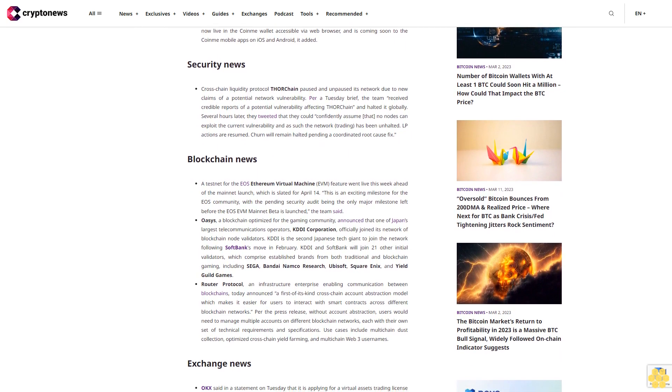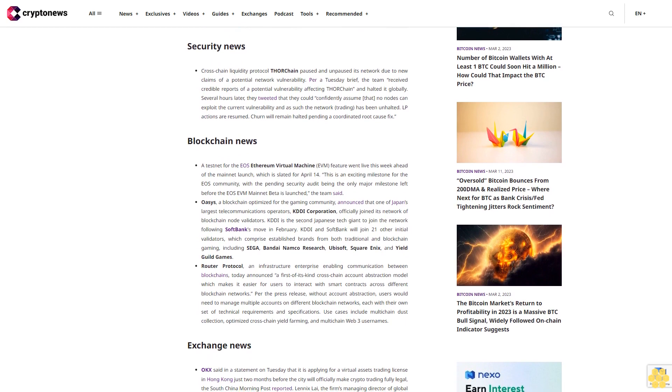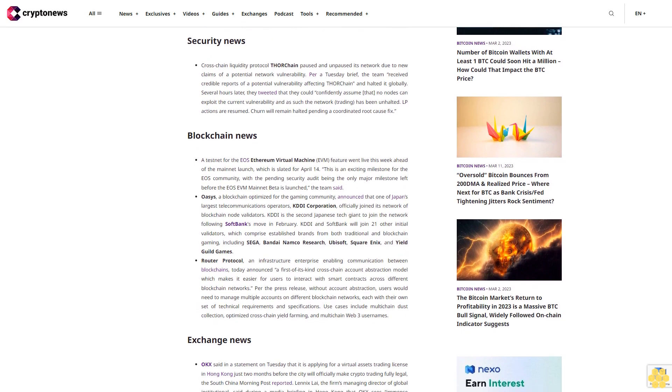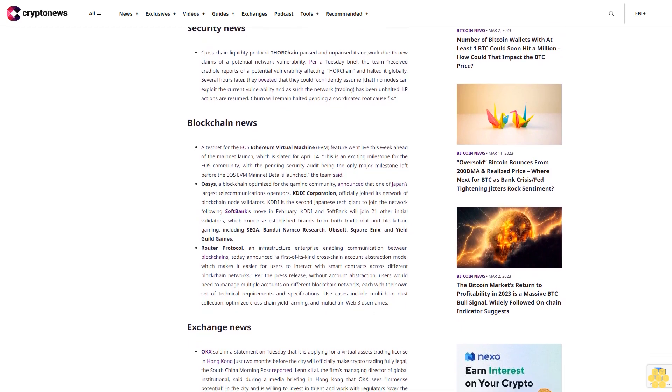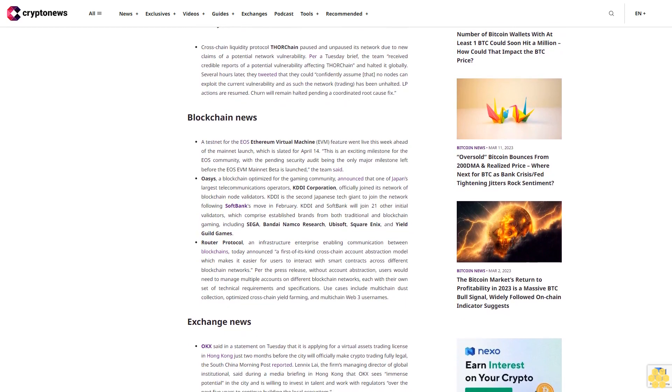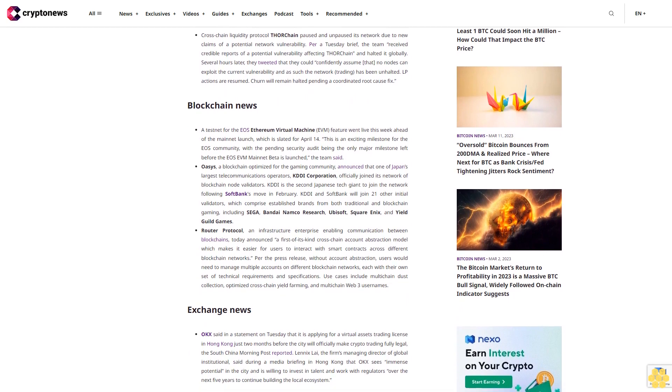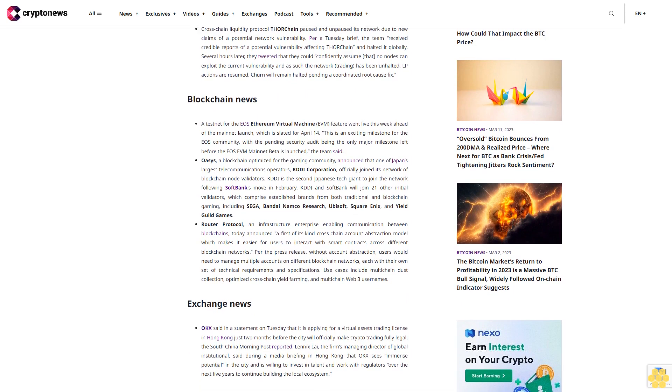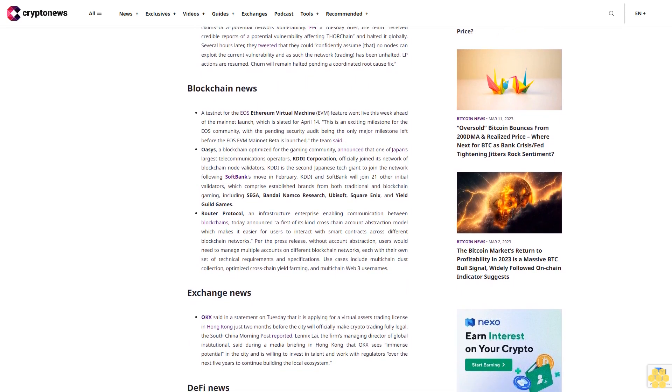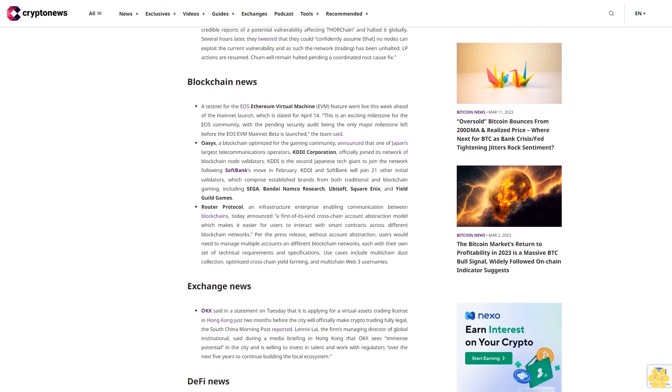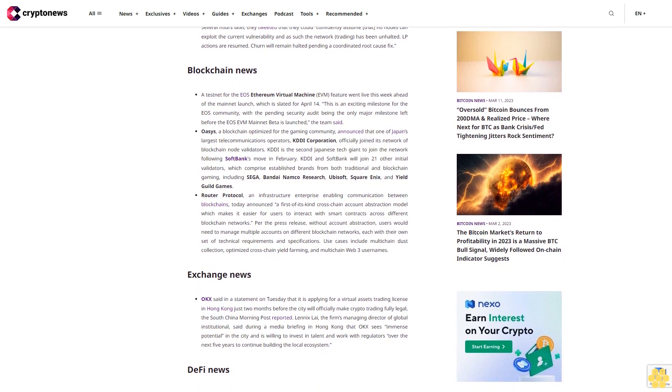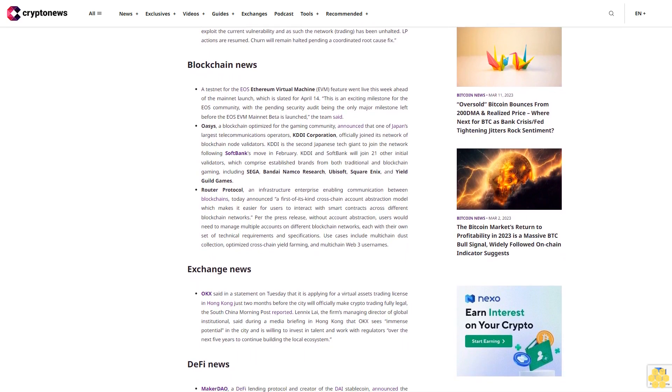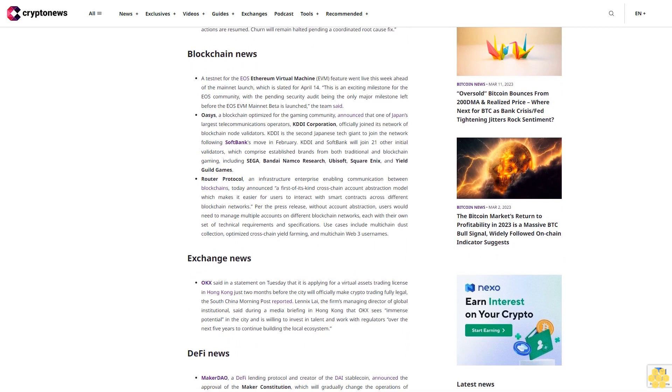Blockchain news: The testnet for the EOS Ethereum Virtual Machine (EVM) feature went live this week ahead of the mainnet launch which is slated for April 14th. This is an exciting milestone for the EOS community with the pending security audit being the only major milestone left before the EOS EVM mainnet beta is launched.